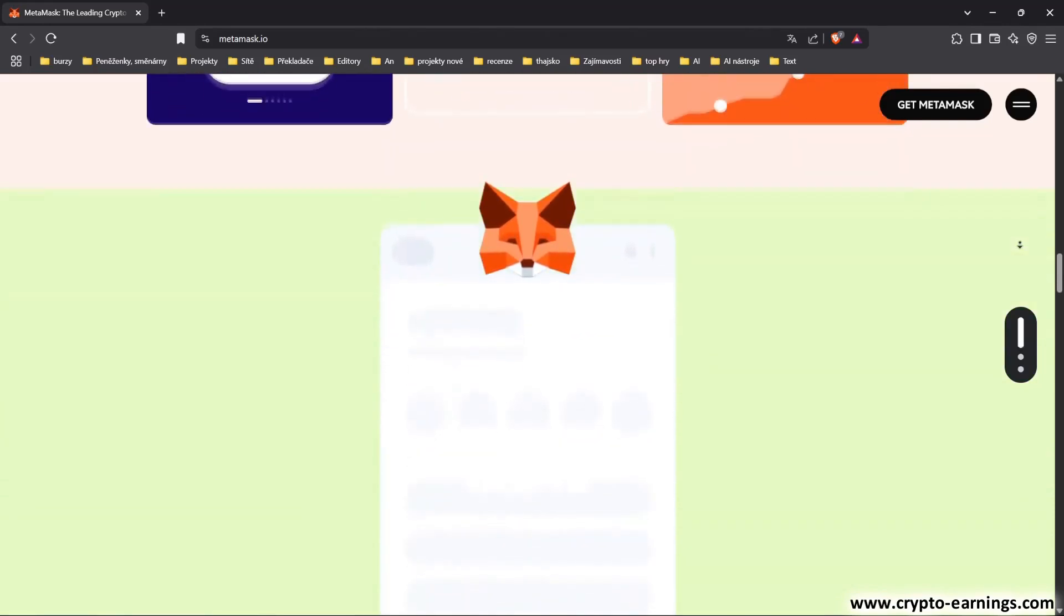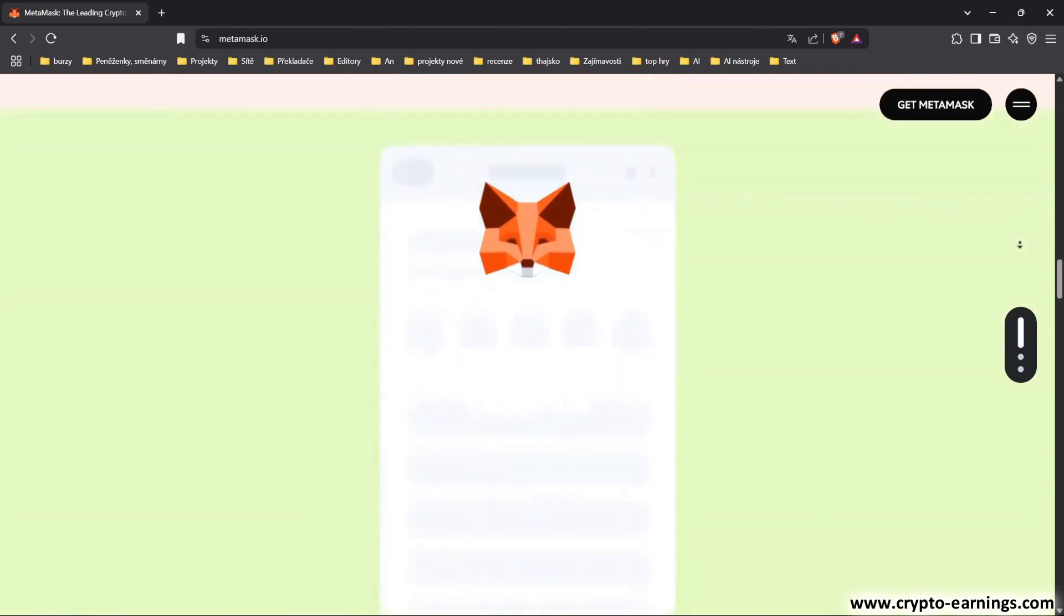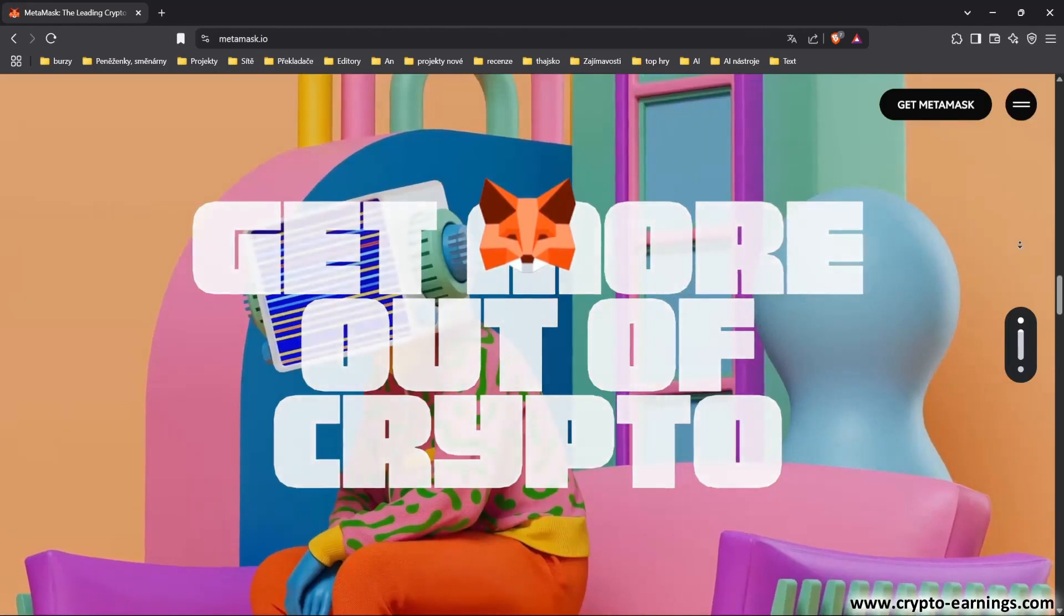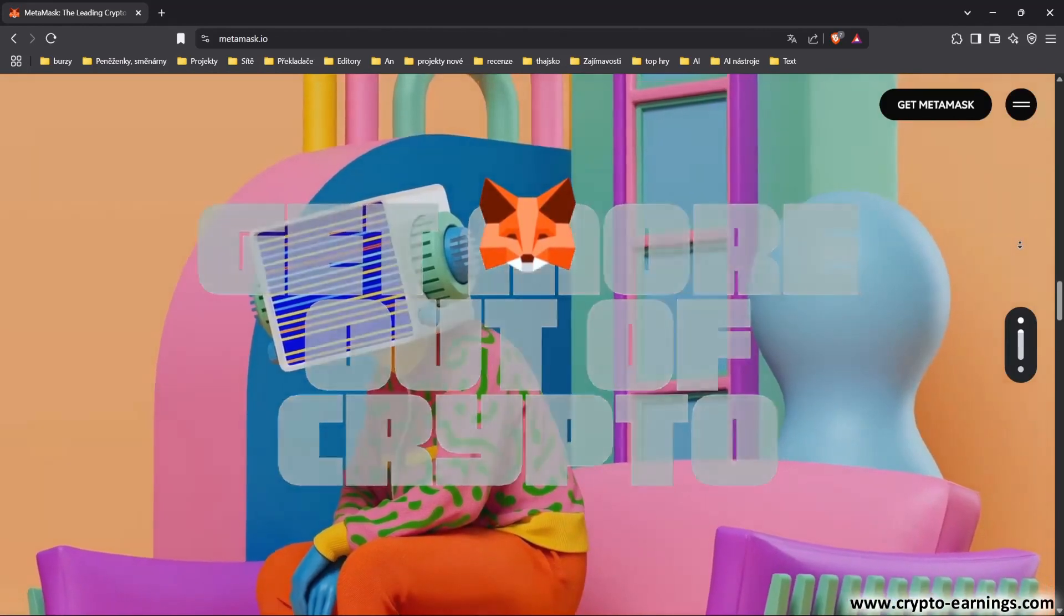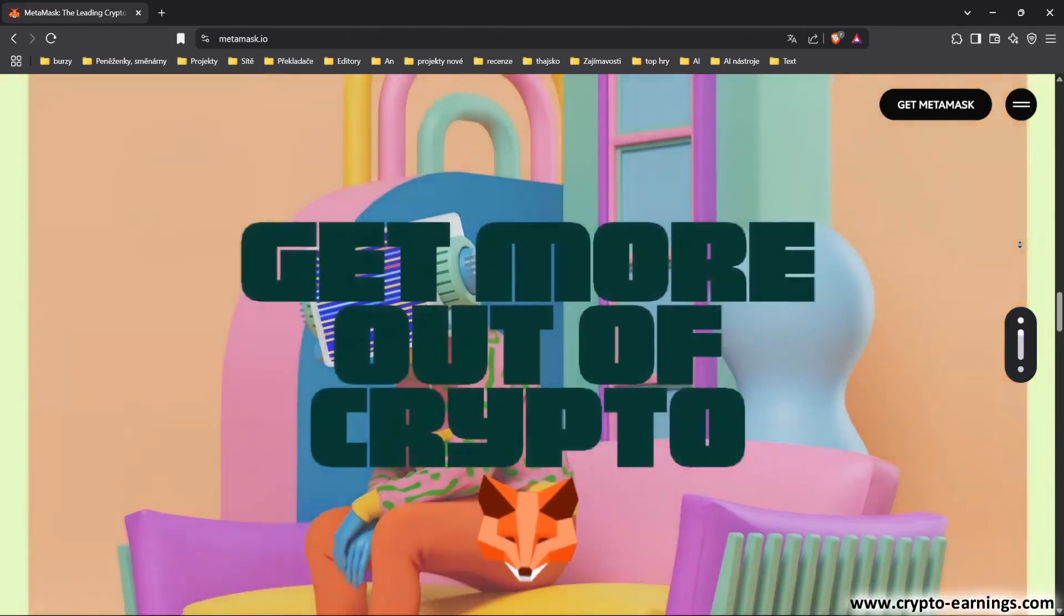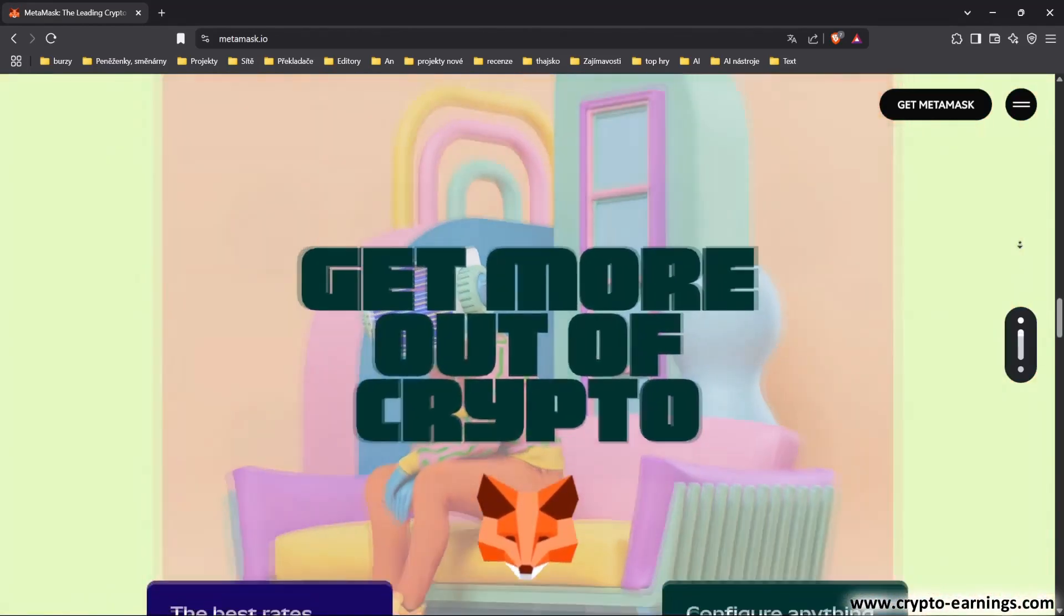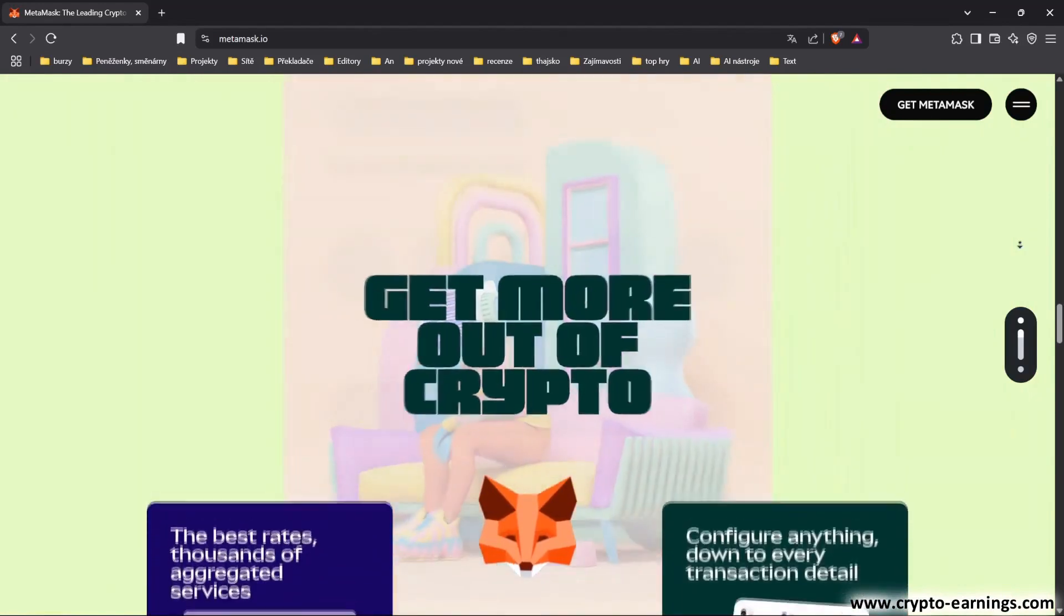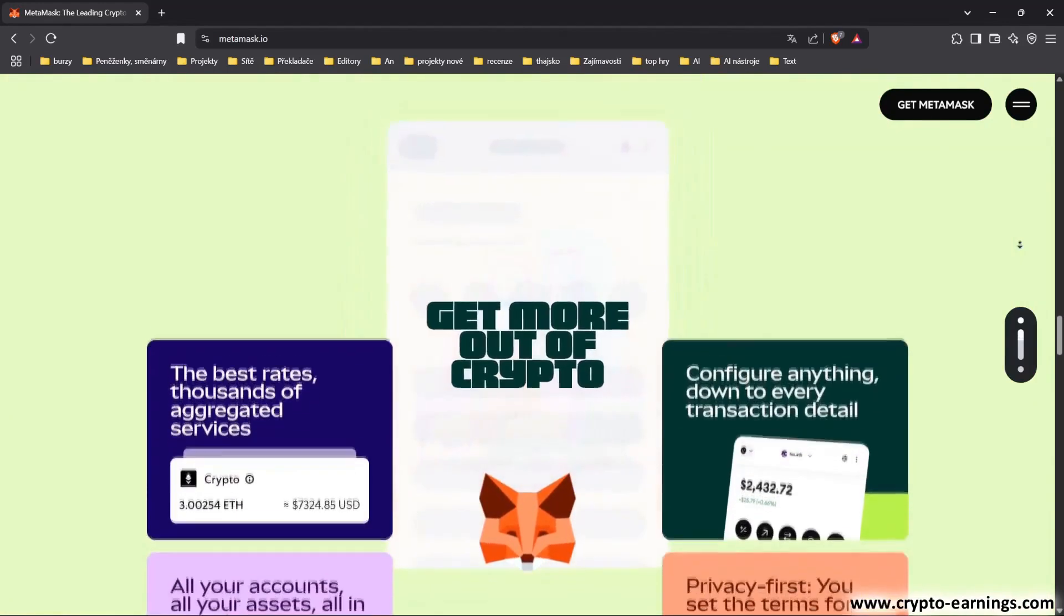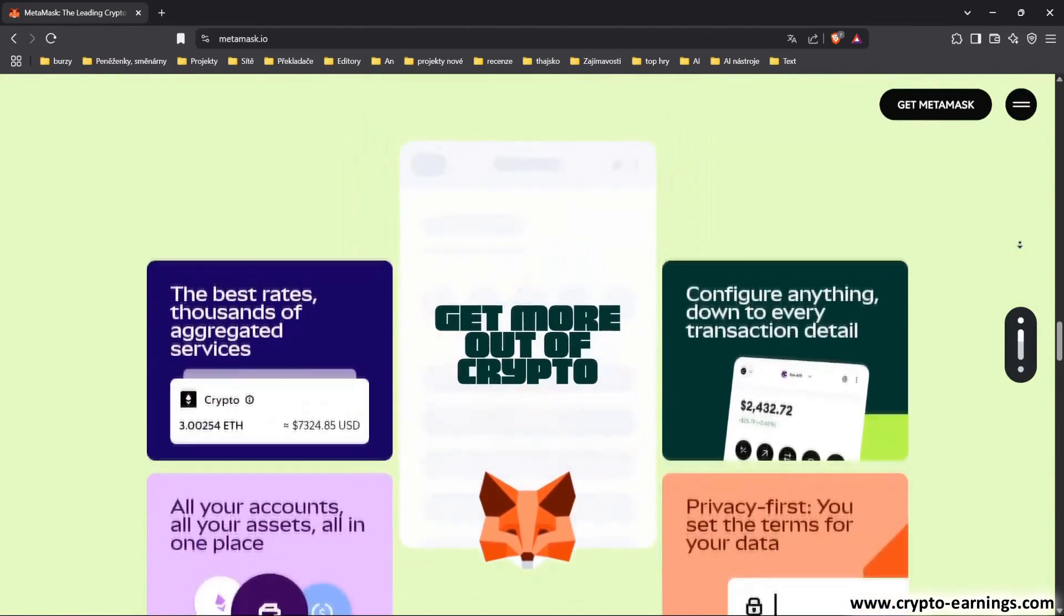The MetaMask wallet also works great for managing NFTs, connecting to DeFi and securely signing transactions in Web3 services. It's available as a browser extension or a mobile app.